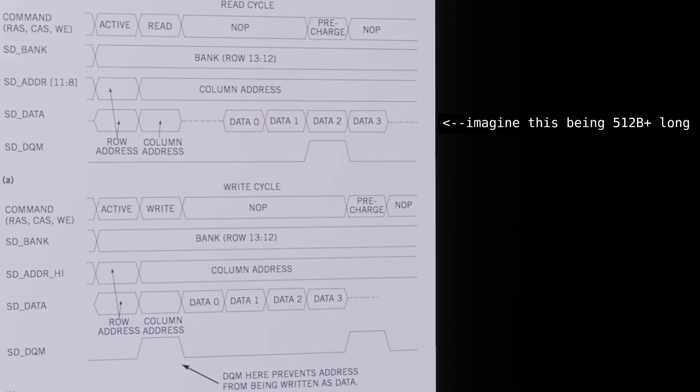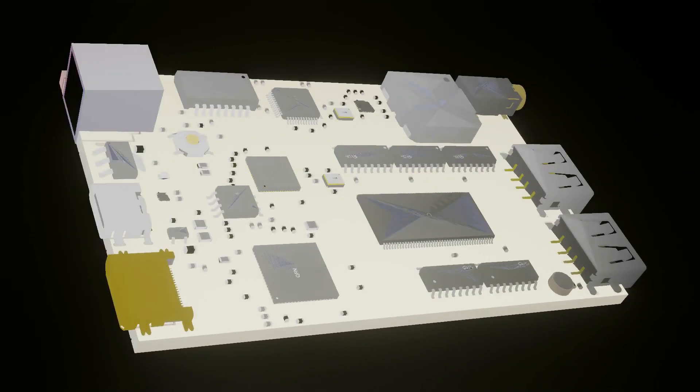I originally set the address info to be transmitted by a binary counter, but ultimately went with shift registers for more control from the software. So, finding desktop resolution video output theoretically possible, I put together an RP2040 desktop board.